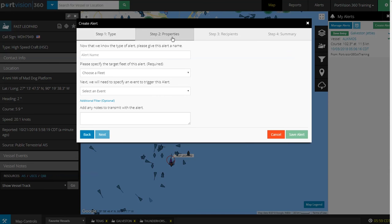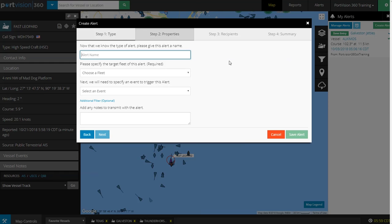Step 2 is Properties, or setting up parameters for your new alert. Now that we know the type of alert, a Fleet Alert, let's give our alert a name: Supply Boats Entering Fushan.